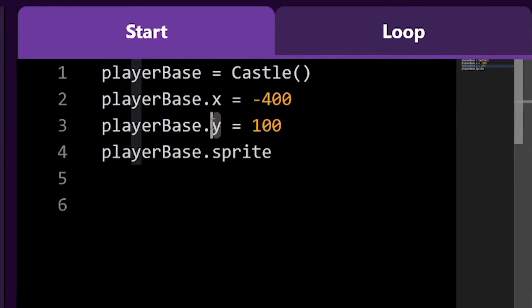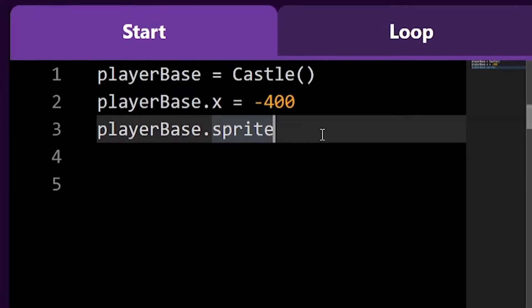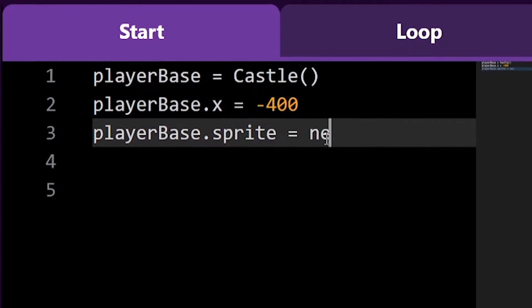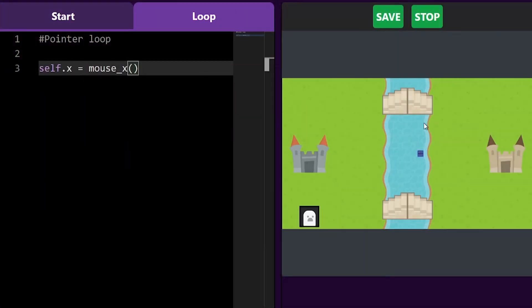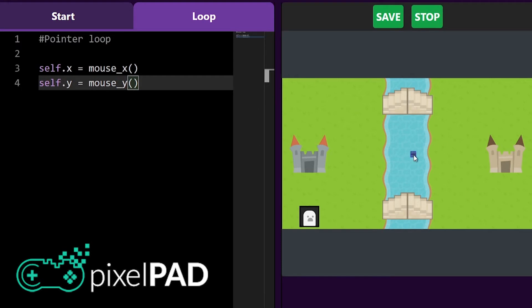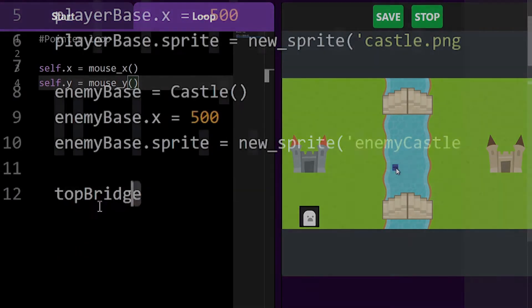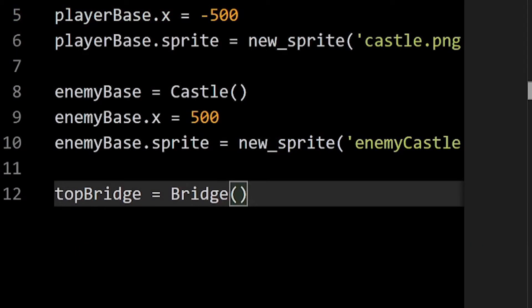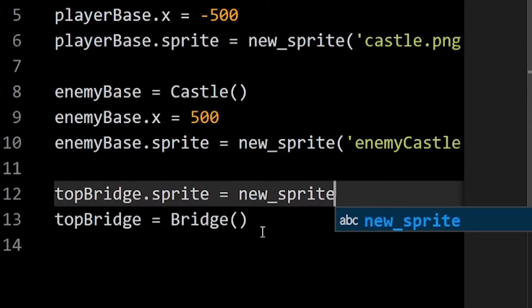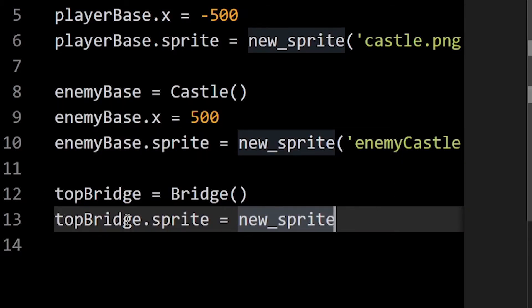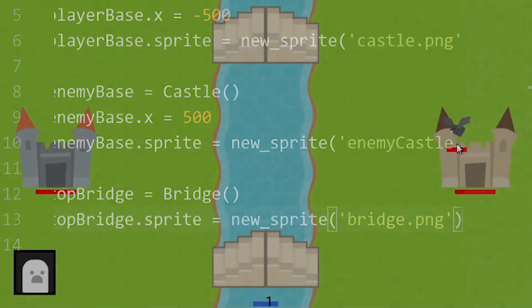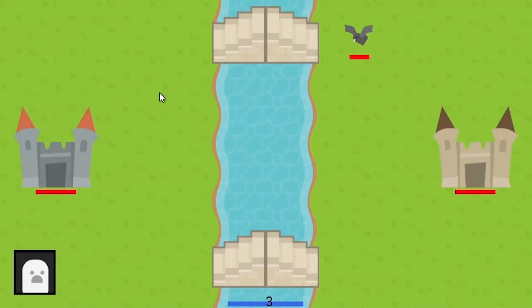Hi, my name is Arthur and welcome to my Python game development course. I'm going to guide you on how to develop a Clash Royale-like game on Pixelpad. Pixelpad is a website that allows us to code games using Python in a very simple way. In this course I'll be teaching you everything you need to know to start developing your own games.